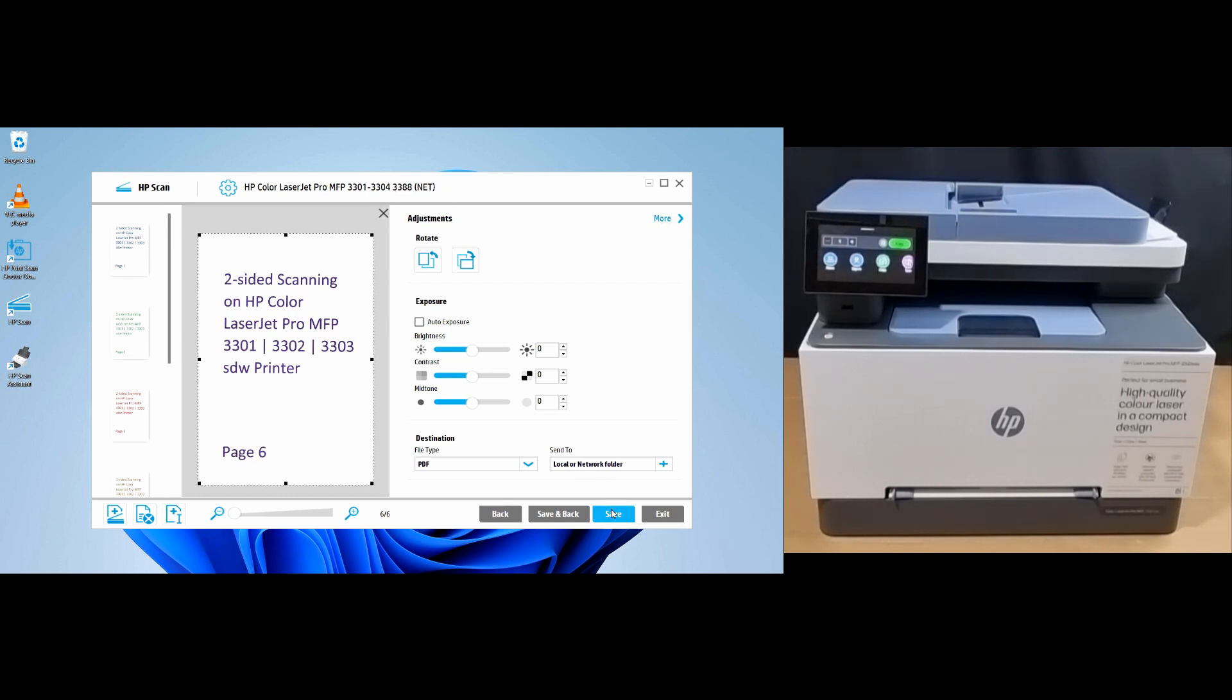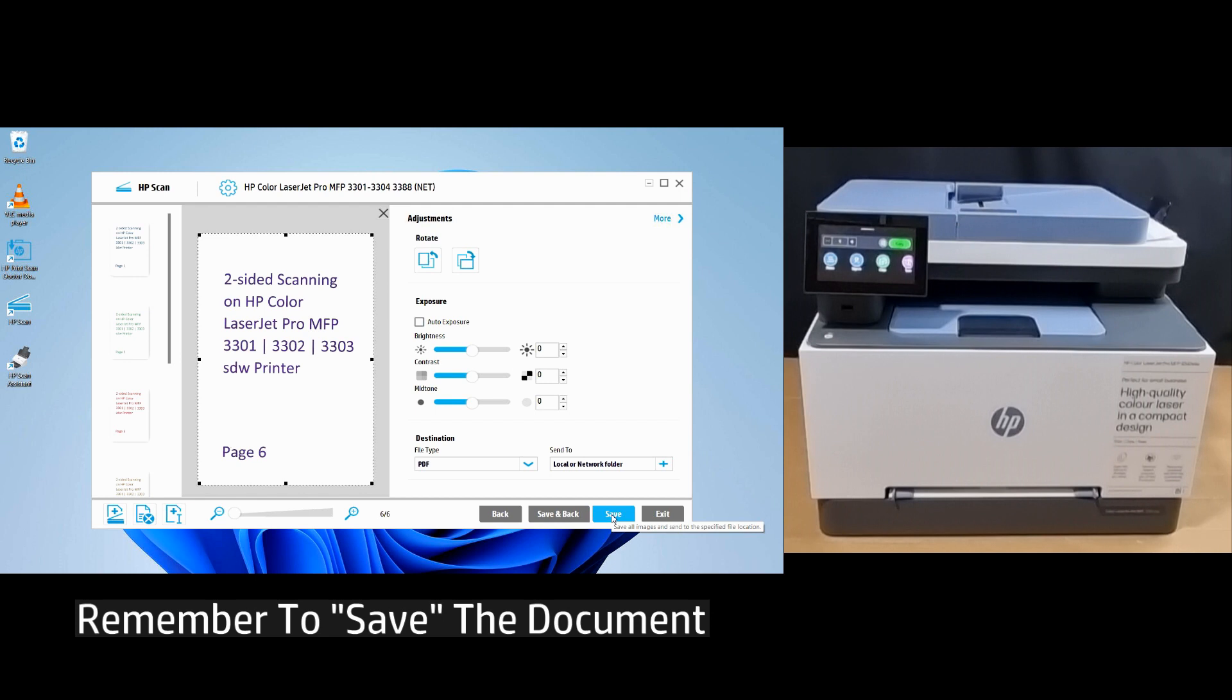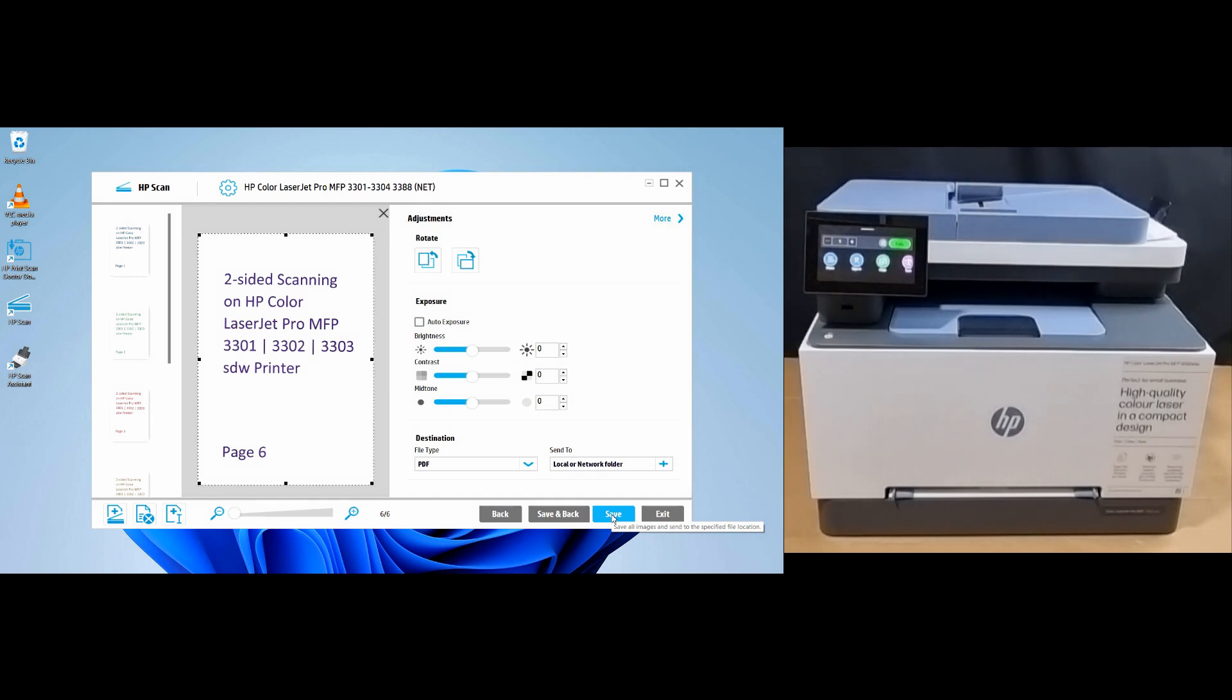Remember to save your document. This is how you scan a two-sided document on your HP Color LaserJet Pro MFP 3300 SDW printer series.